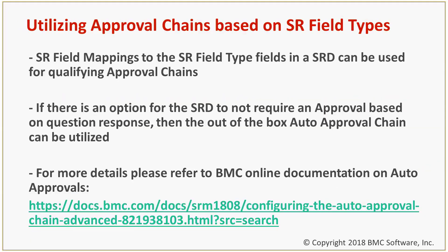Within an SRD, you can use SR field mappings to map to SR field types and populate them with a question response. And you can qualify approval chains based on those values that are passed to the SR field types that you mapped.